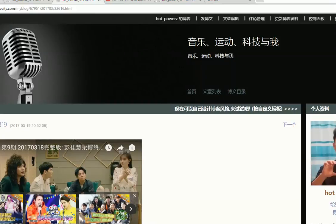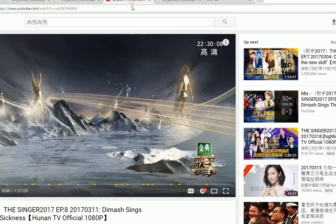Hey everybody, it's Oklick. I'm going to show you a video on how to play a YouTube video without the commercial ad.